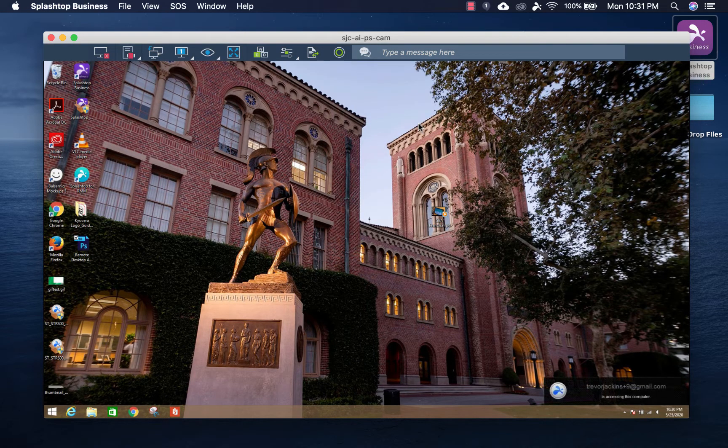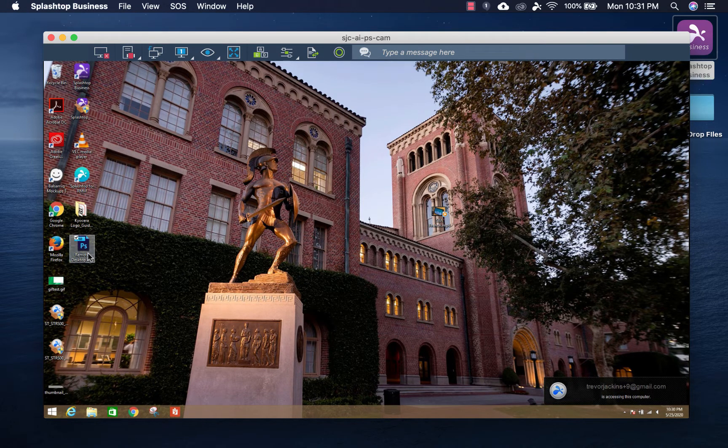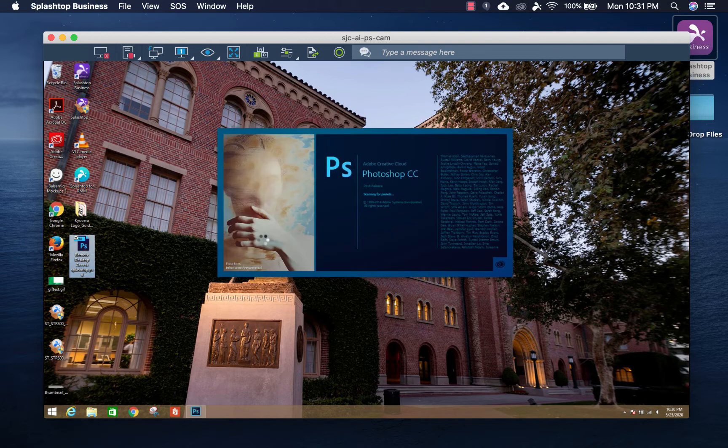I can now, with my own mouse and keyboard from my own local laptop at home, use the Photoshop application that's on my work computer.